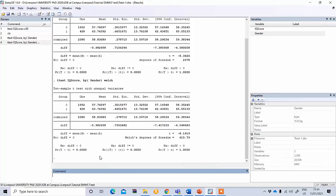In this way we can perform an independent sample t-test.